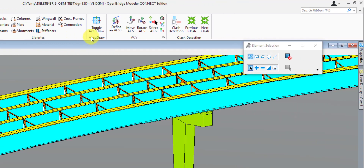Next to the Libraries tool, we have the AccuDraw and ACS tools. These are really useful when working in a 3D environment because oftentimes we'll need to adjust our ACS to align with specific elements rather than the global ACS. The last section is the Clash Detection tab — this is where you can set up and run clash detection reports to determine if you have any clashes between model elements and other disciplines. You can save these reports and settings so that every day you come in you can run them to make sure nothing new came up that might conflict with something you're working on.